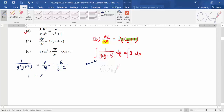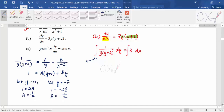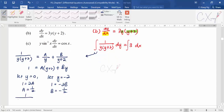Expanding gives A(y + 2) + By. Setting y = 0: 1 = 2A, so A = 1/2. Setting y = -2: 1 = -2B, so B = -1/2. Therefore: 1/[y(y+2)] = 1/(2y) − 1/[2(y+2)]. Now I substitute this partial fraction back into the integration.